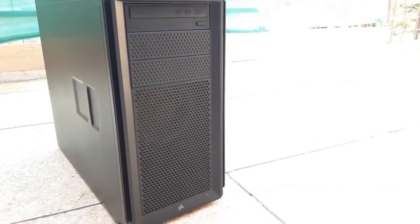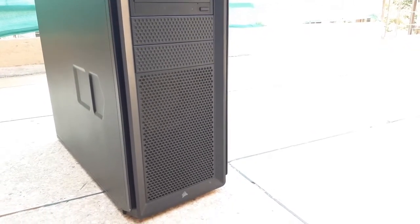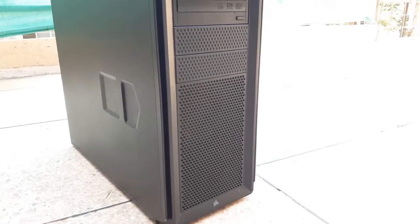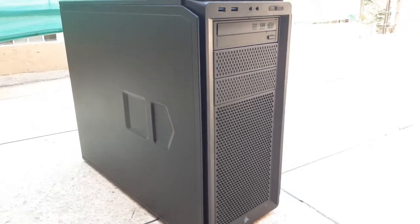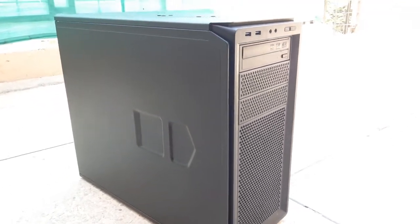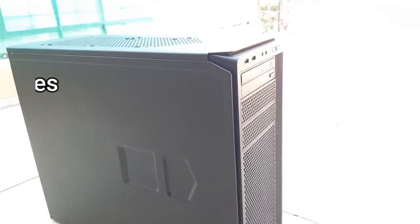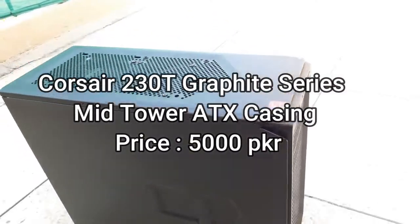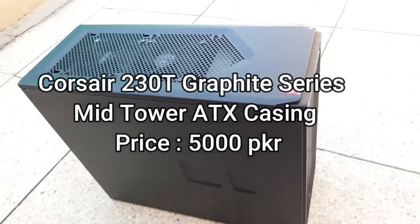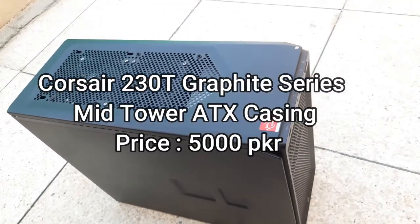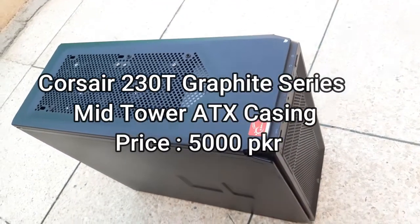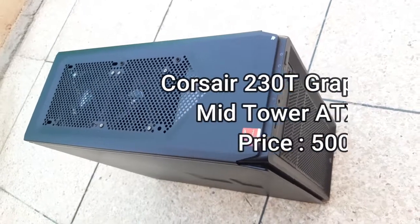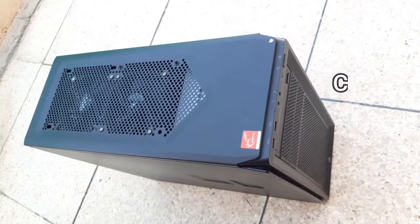What I'm using is the Corsair 230T casing. It's a Graphite series casing and of course it's not RGB, that's a different thing. I have put an RGB fan on the front but you don't have to worry about that.